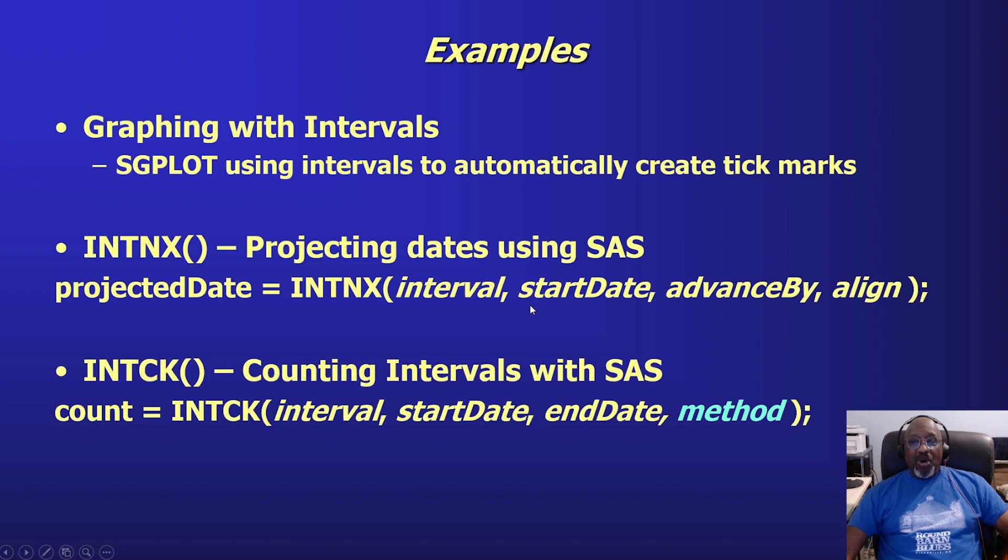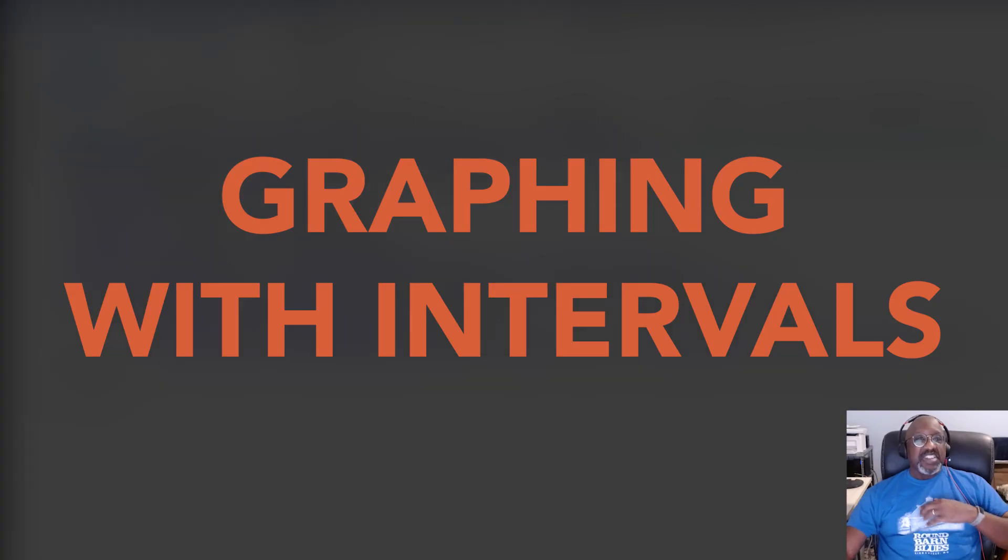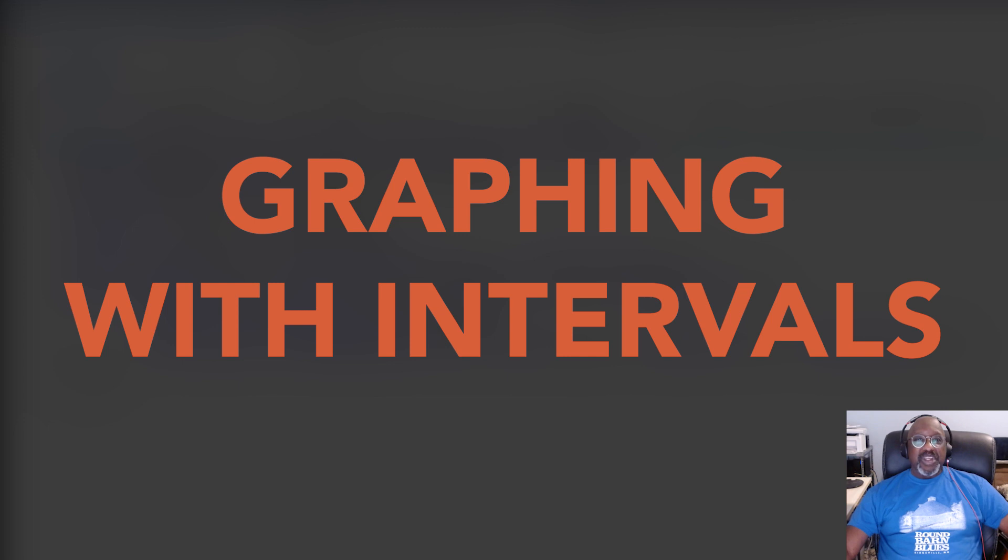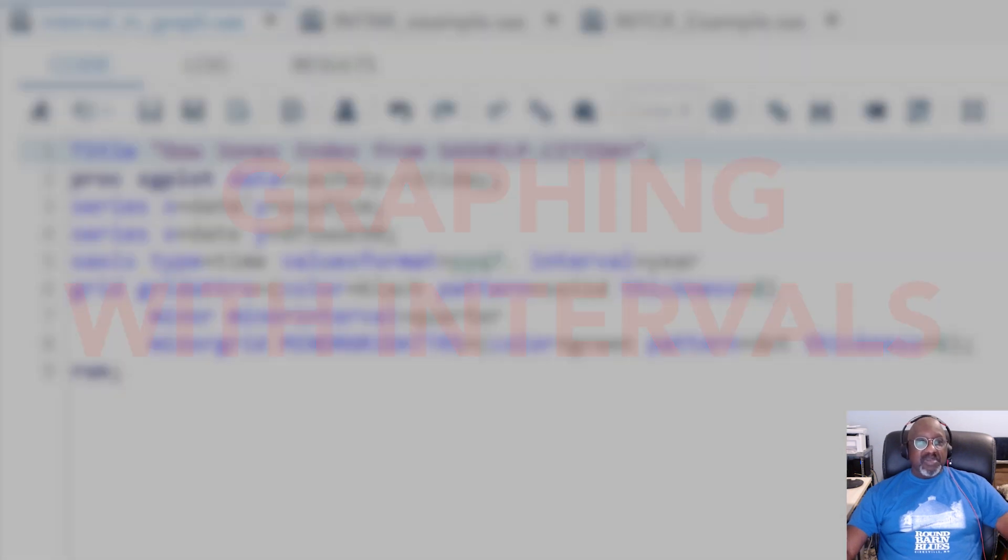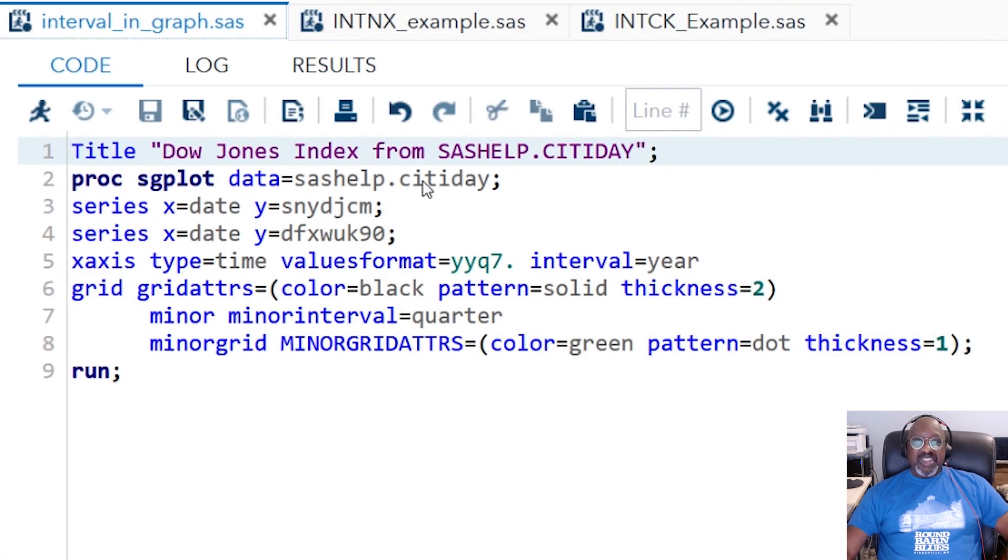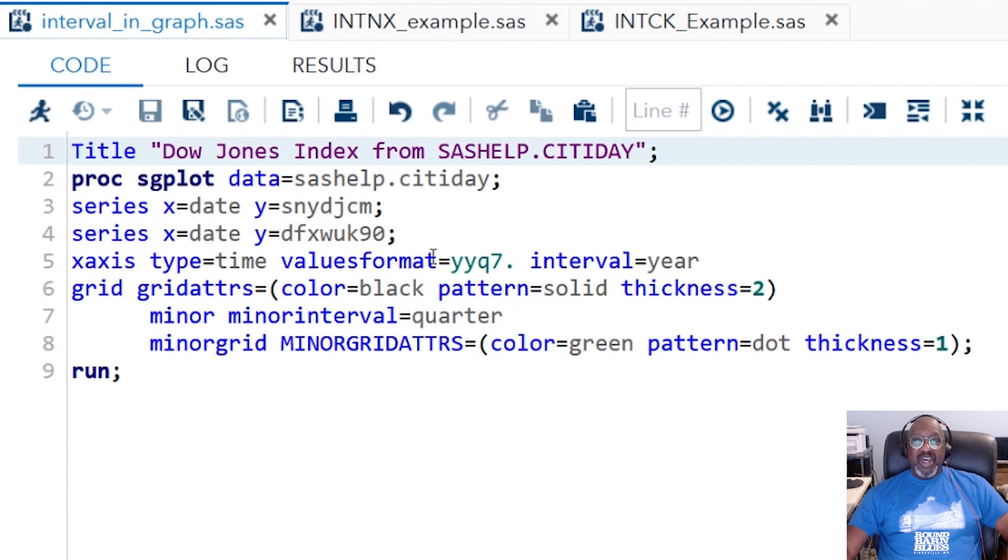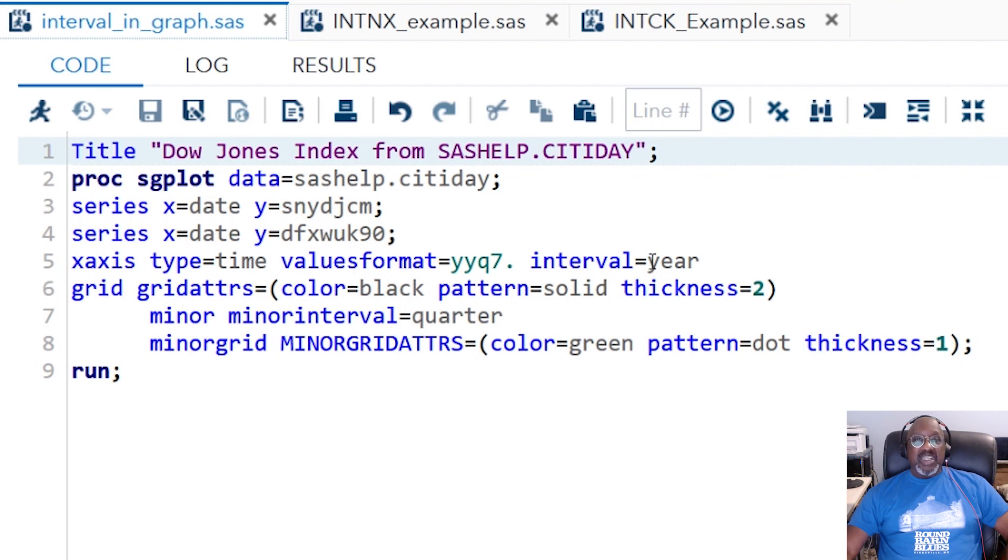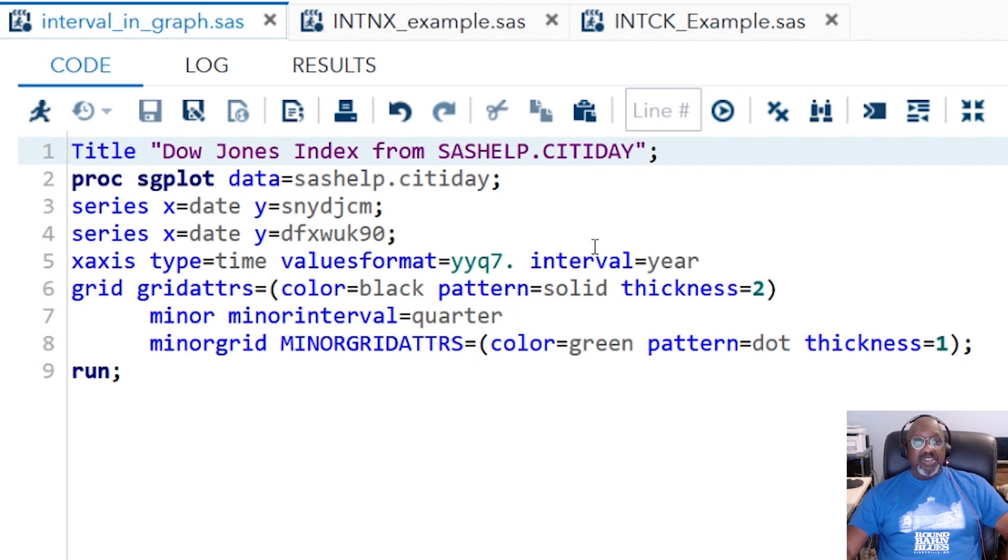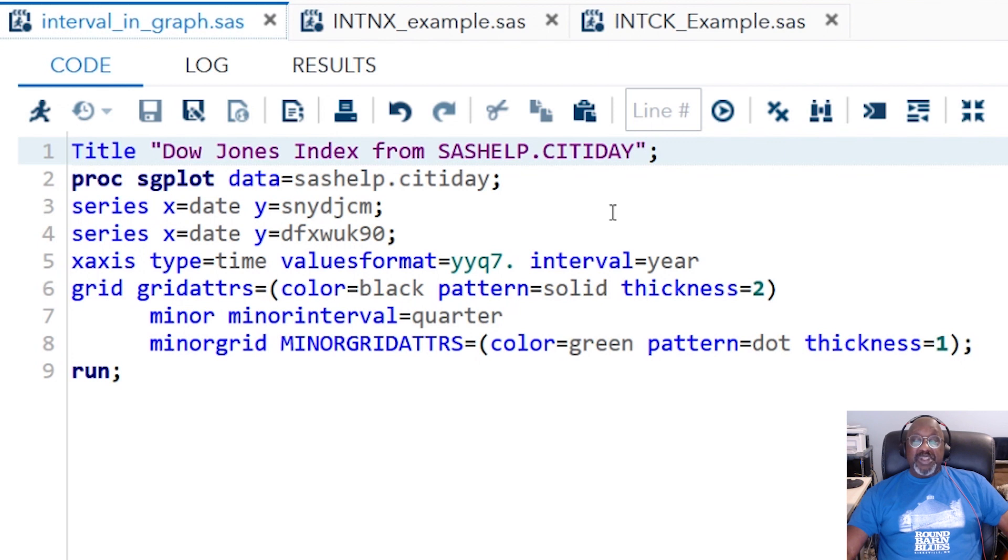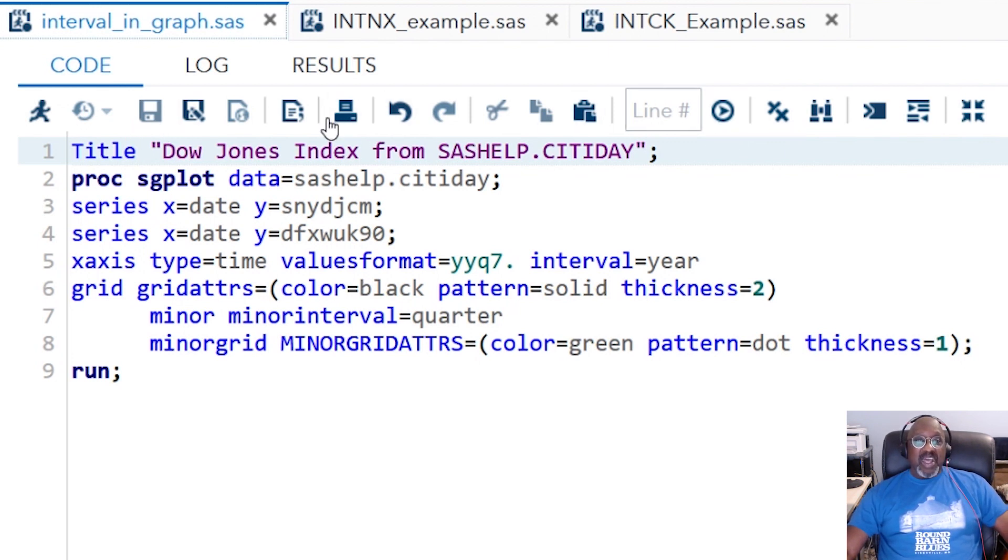So on to the examples. Our first example is going to be graphing with an interval. And I'm just going to do an SGPLOT with a couple of dates across dates, and these are time. So I'm going to specify the x-axis is time. When you specify a type of time, you need to format your values with one of the date formats. And then the interval is a year, and I have my grid definitions. I'm defining I want minor tick marks at quarters, and I want major tick marks at years. If you do this, you don't need to know what the dates are in the data set. SAS will figure it out and it will automatically graph. So let's run it.